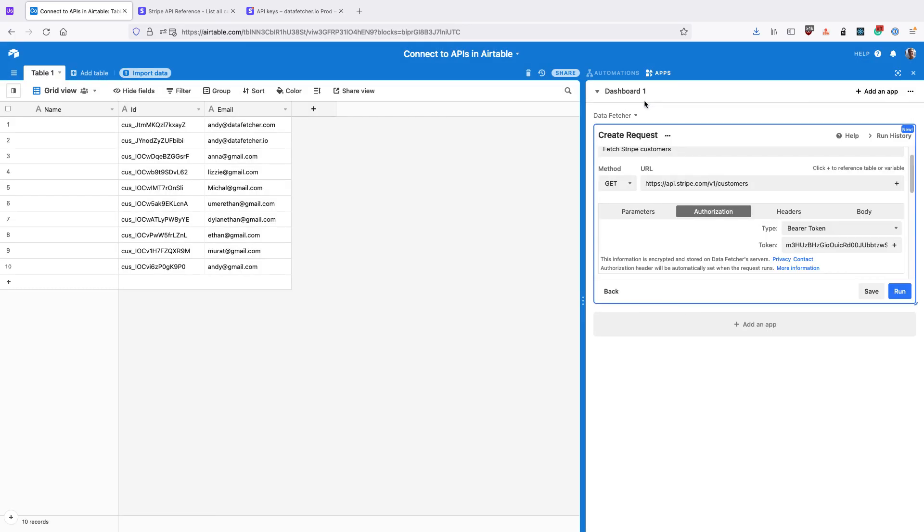And we can see that we connected to the Stripe API using Bearer Token authentication.